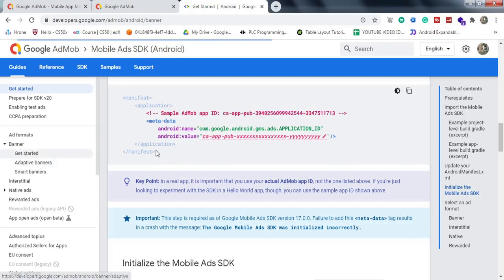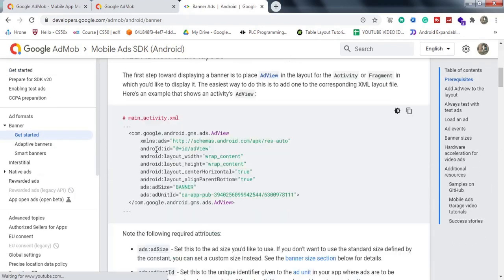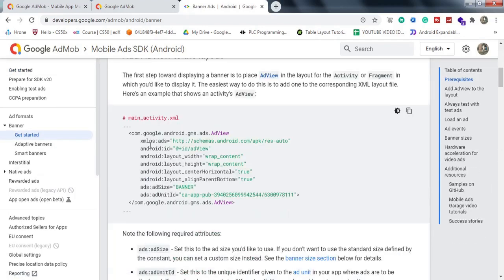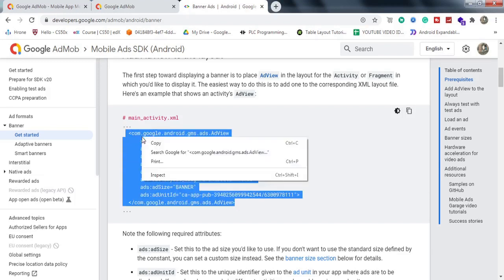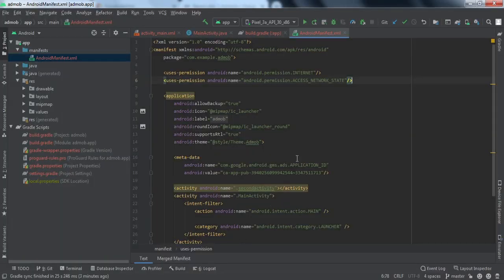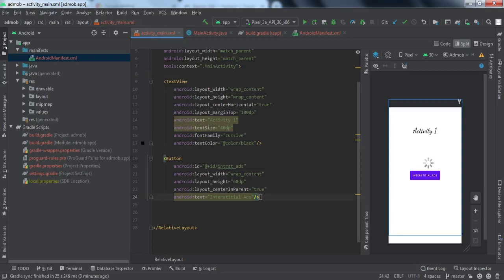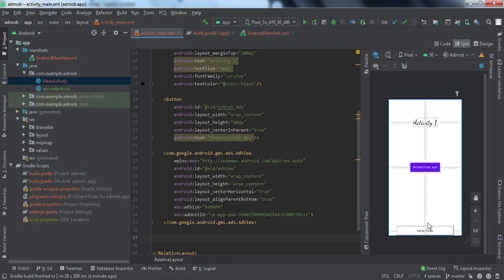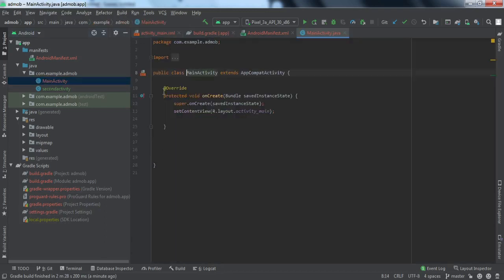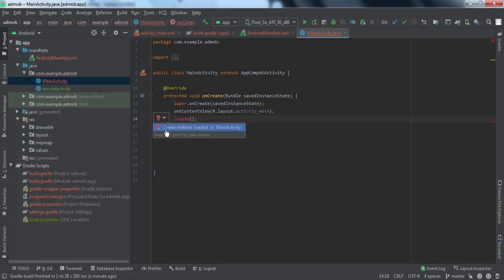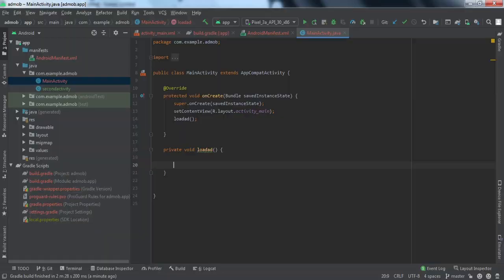Now we go back to the documentation and look at Banner Ads — Get Started. The first thing is to add the AdView code to our XML layout file. I'll copy this code, go to the Android application, open activity_main.xml, and add it here. You can see at the bottom of the activity the ad banner has been added. That's it for the front end. Now we'll go to the Java code and make a method called loadAd — rather than writing everything directly in onCreate, we separate it into this method.